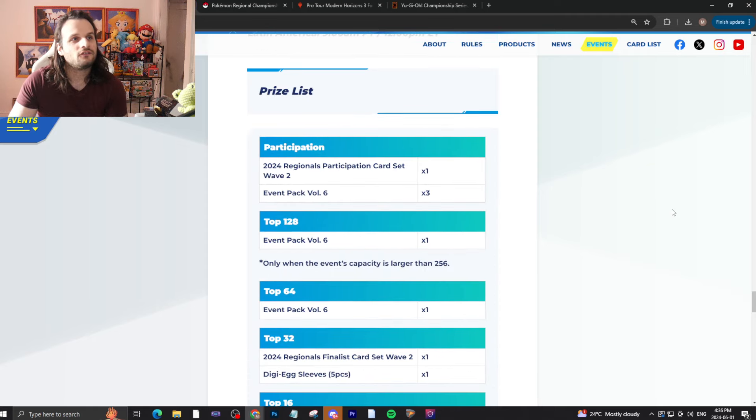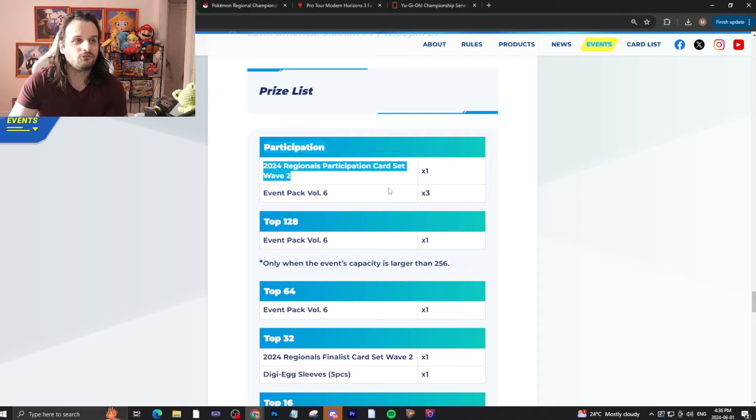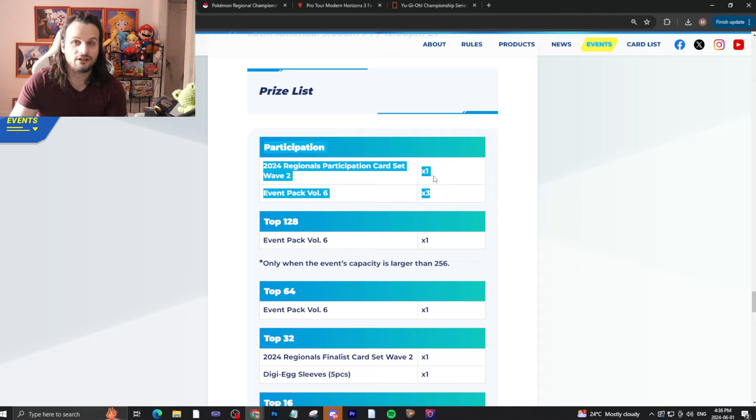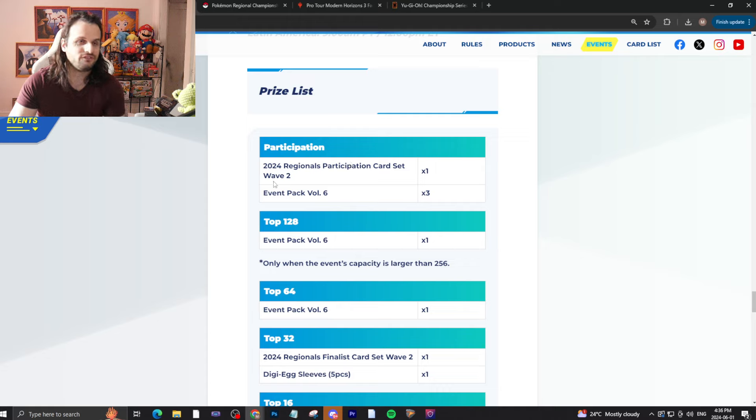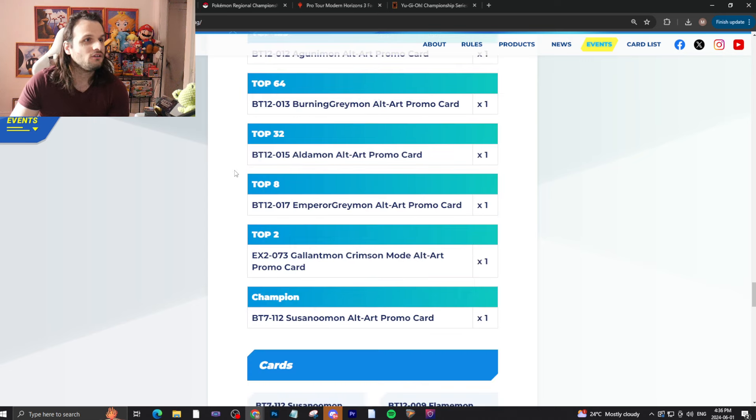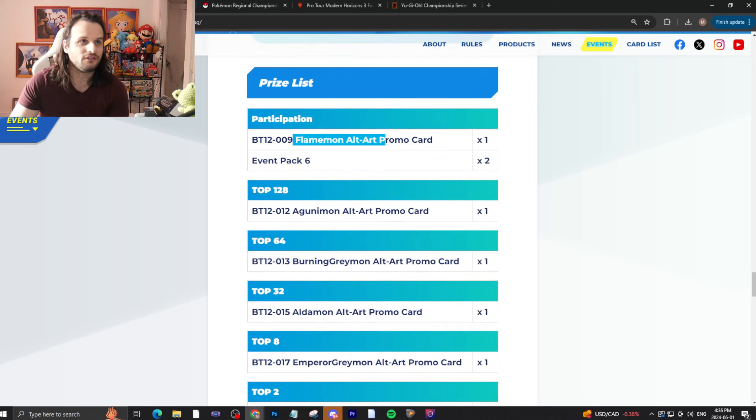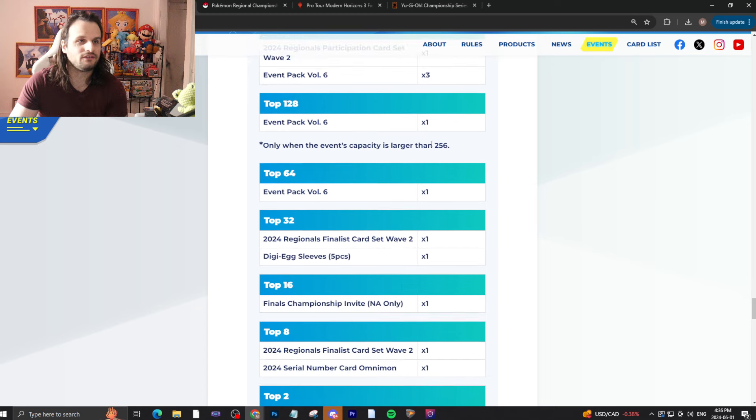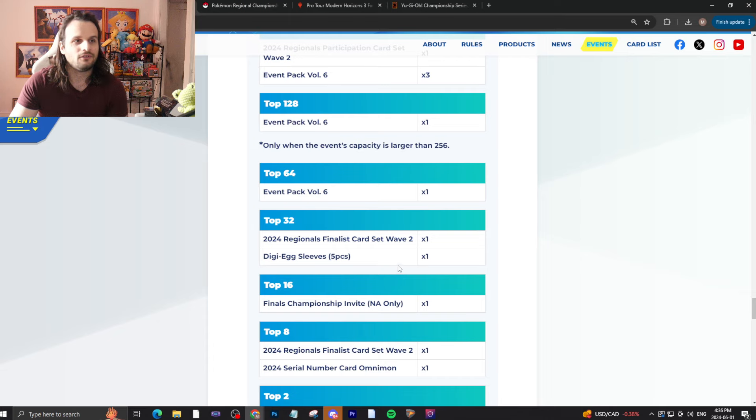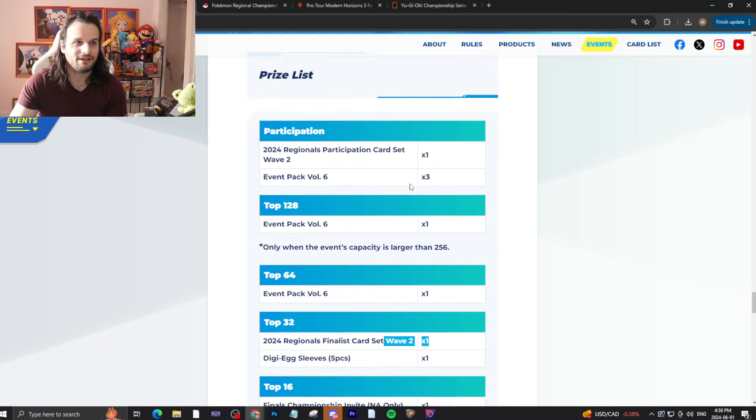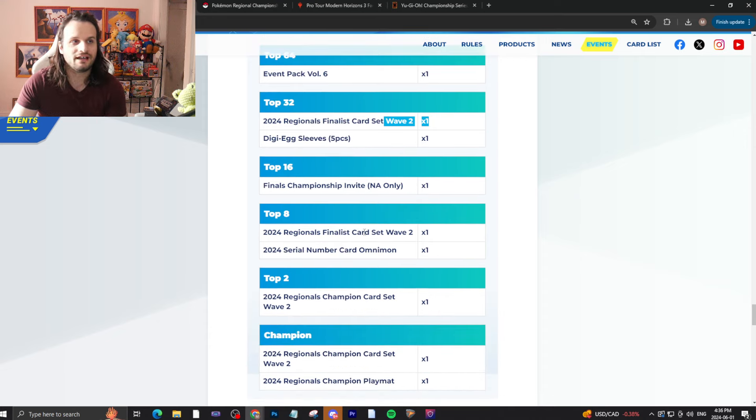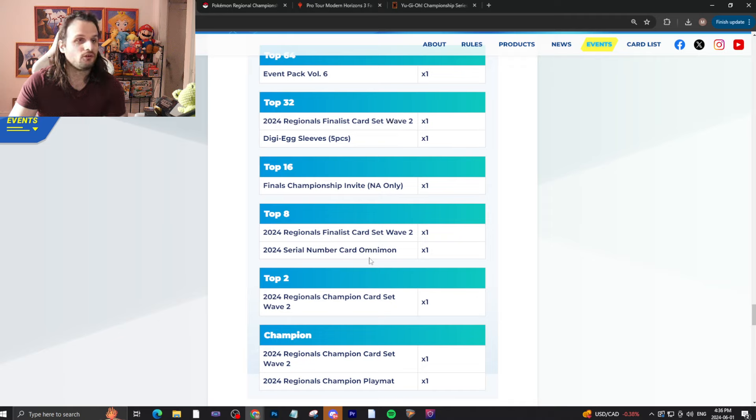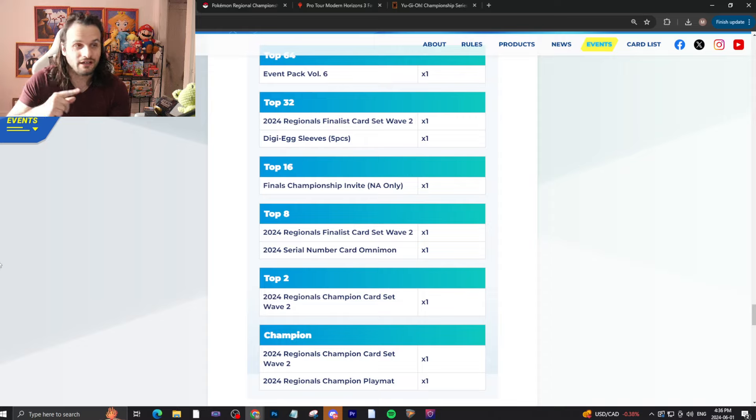What about regionals? So, regionals are the events that get you in the nationals. What do we got? You got more participation prizing, actually, than if you were to play an ultimate cup, because you get the extra event pack, which is pretty cool. Plus the regional participation card set, which is worth roughly similar to the participation prize, depending on what it is. Right now, it's a Flamemon, it's okay. It could depend. But anyway, and then you just get event packs, basically, as you keep going here, top 64 on 32.